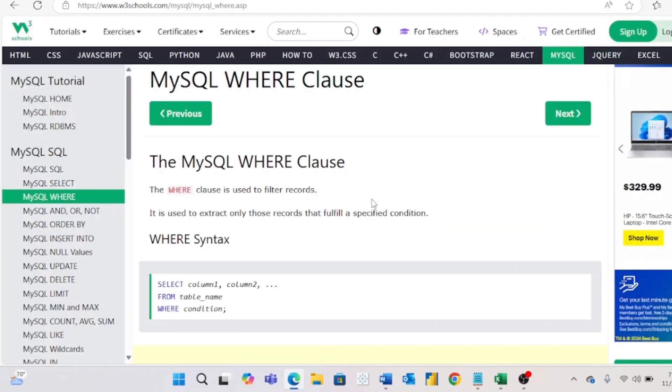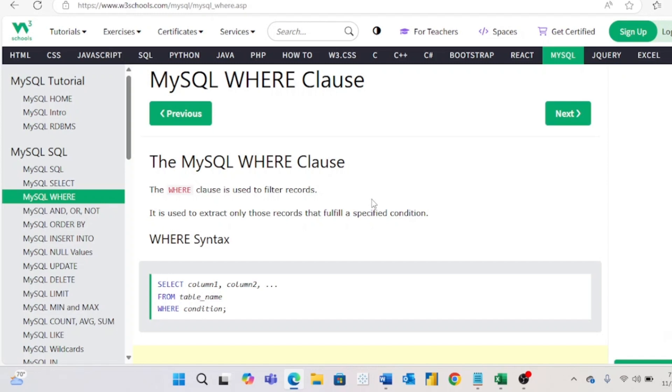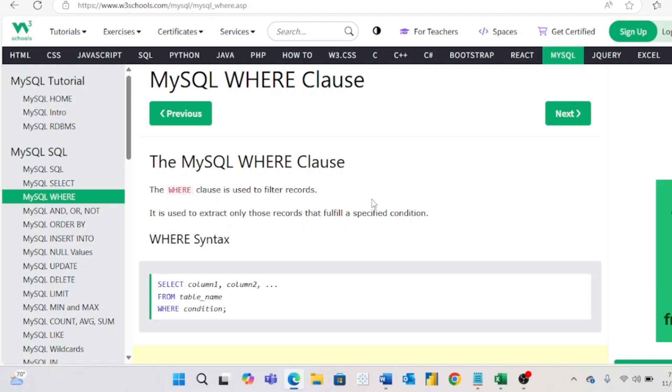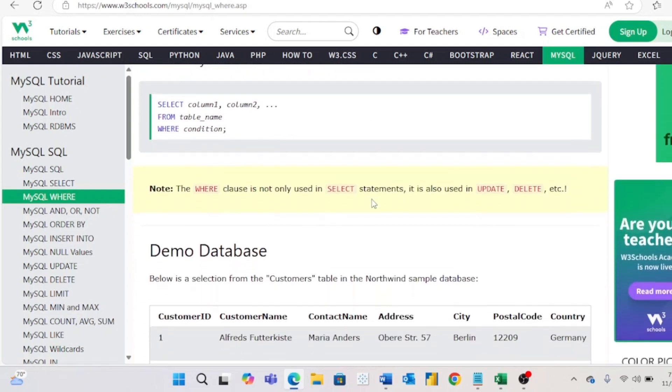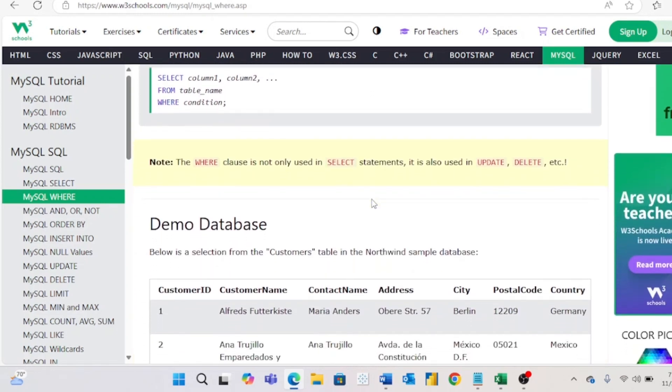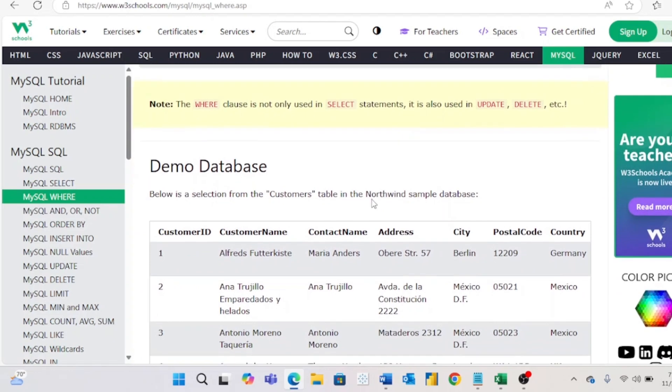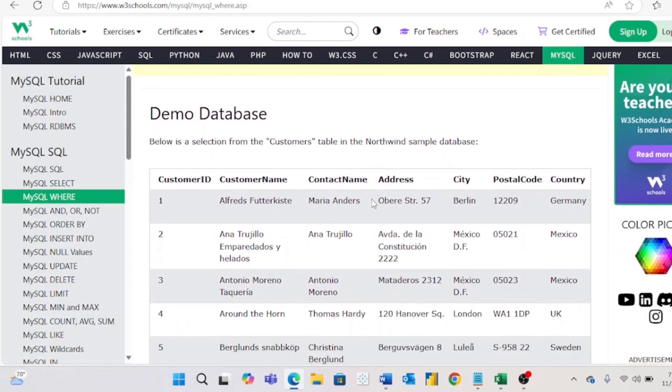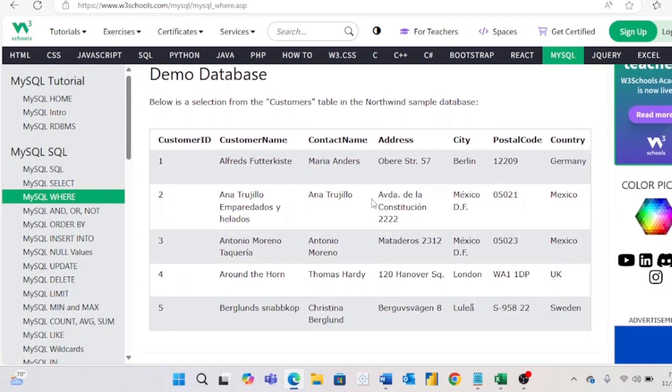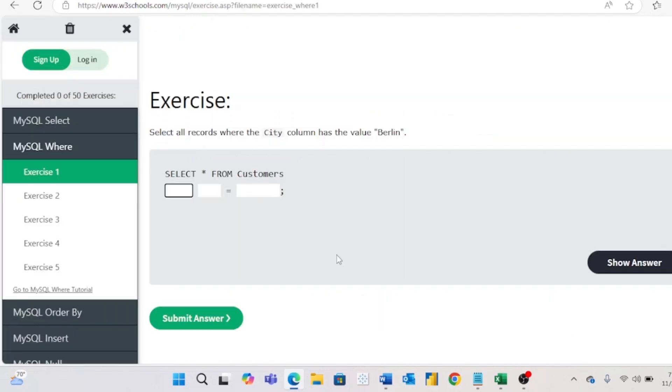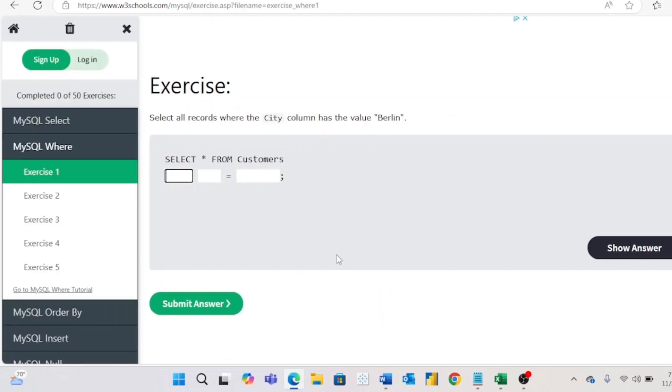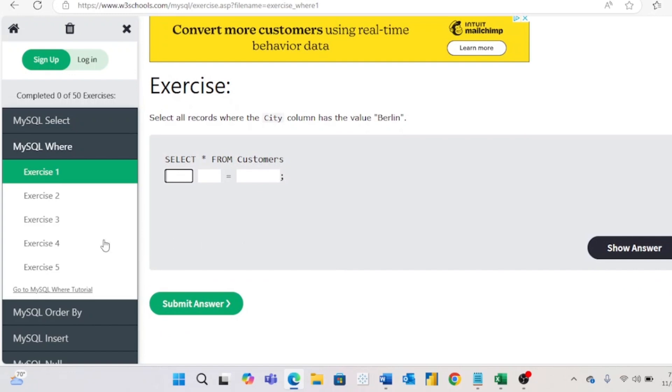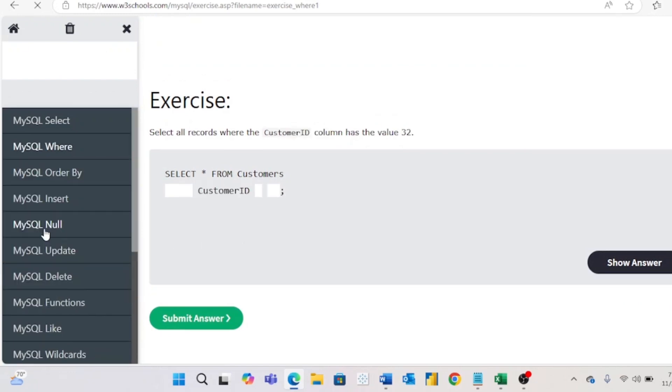Next is the W3Schools free interactive SQL course. With this course, you'll read about a specific topic, and then you will complete several practice problems to practice what you just learned. This course is incredibly beginner friendly, and it's a nice resource to come back to if you need to refresh yourself on a certain SQL concept.